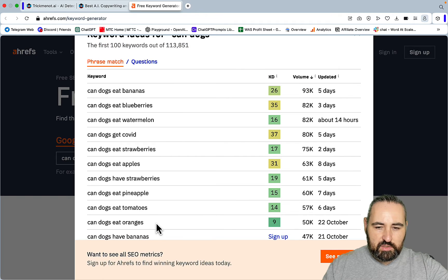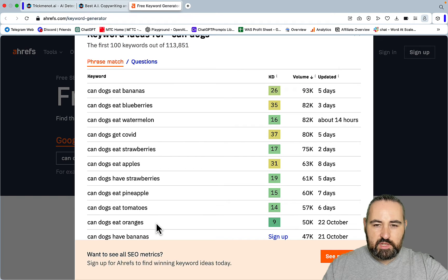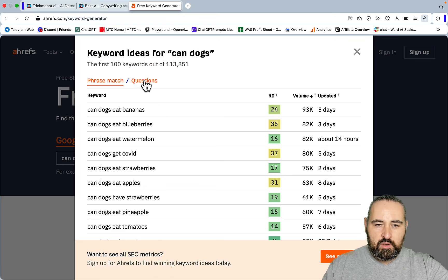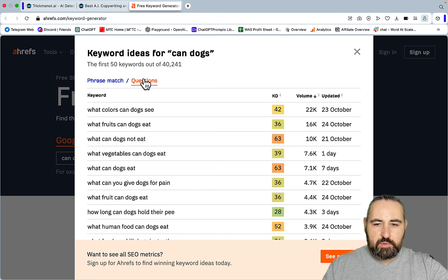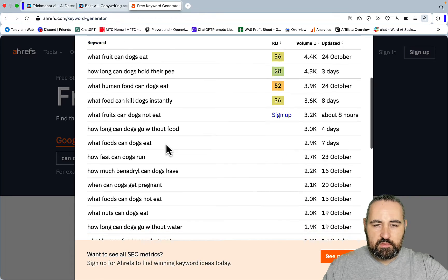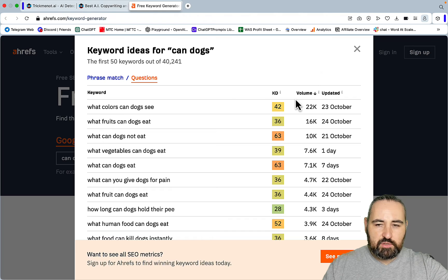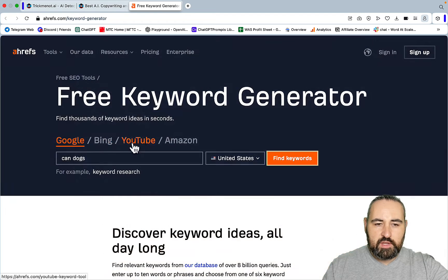You can go for 'can dogs eat oranges' which is a lower KD keyword. Or you can browse questions like 'what colors can dogs eat', 'what foods can dogs eat', and so on.